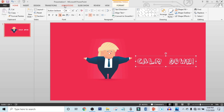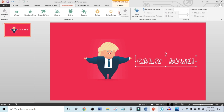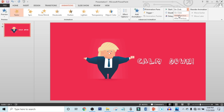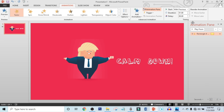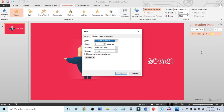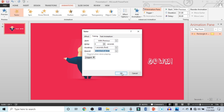Now click on Animation and choose the animation as you like. I will select this Titter animation. Now make Start to With Previous. Click on Animation Pane, click on this triangle icon and click on Timing, and make Repeat to Until End of the Slide. Click OK.